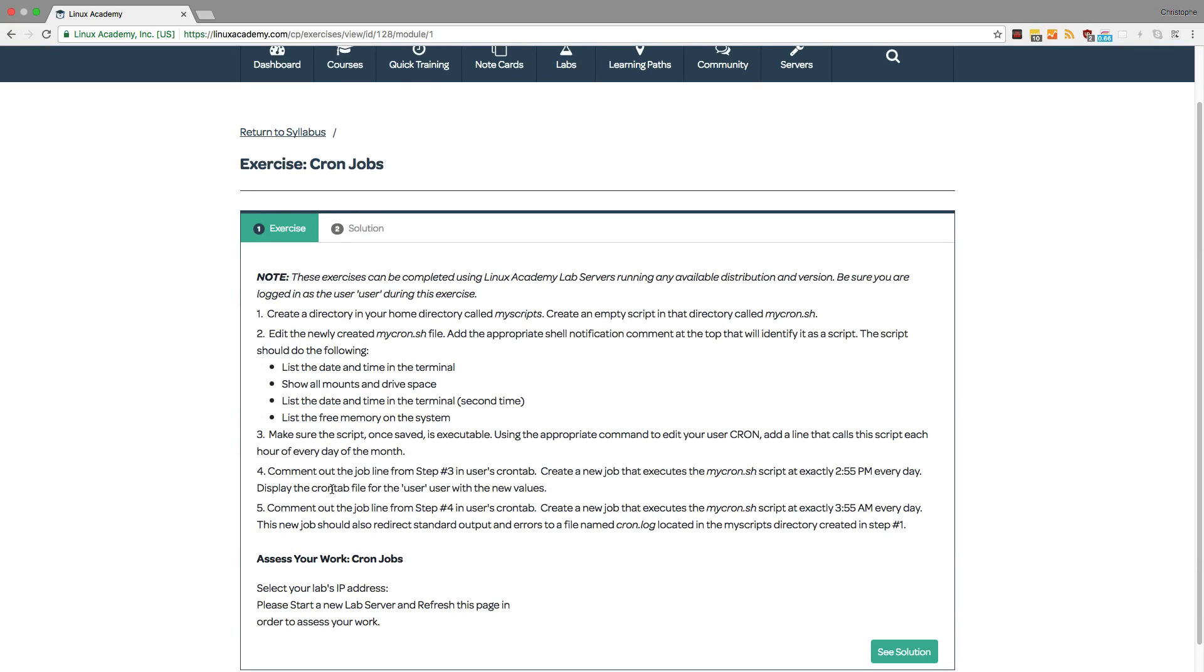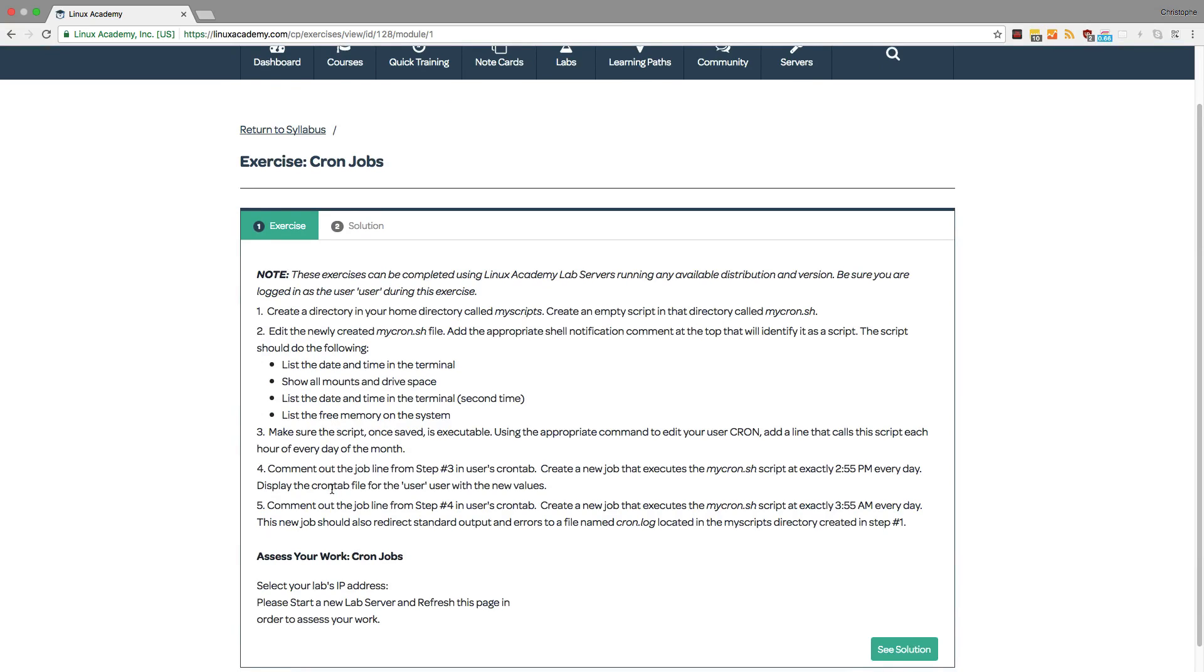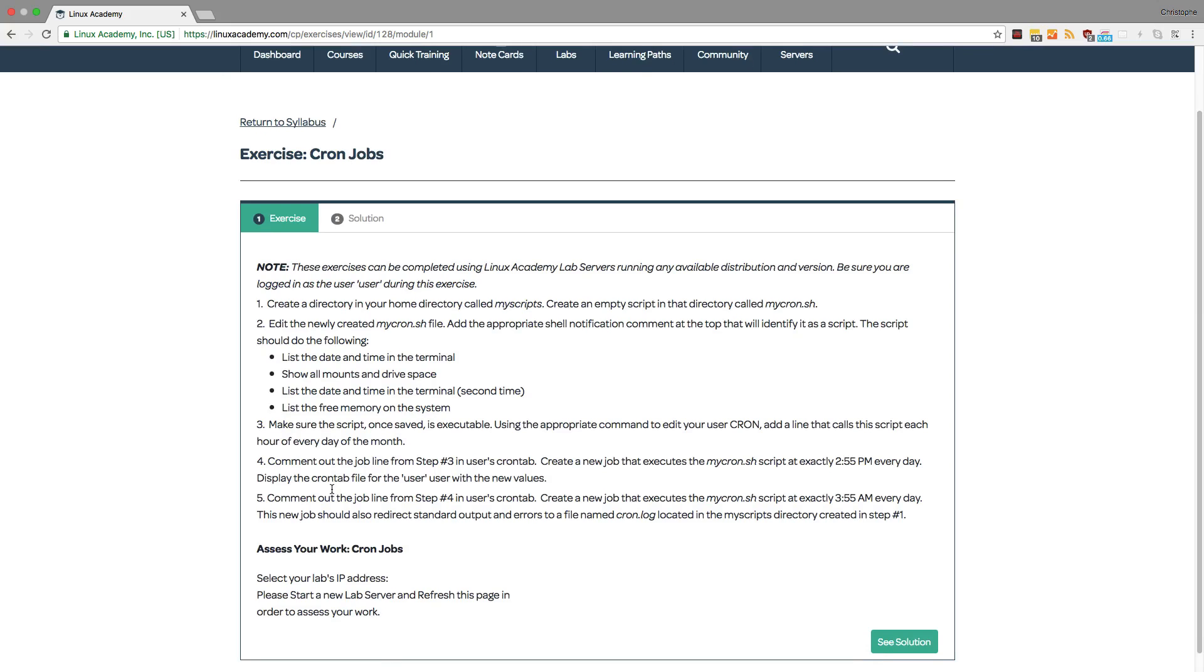You can also eventually access the solutions in case you want to double check your work or in case you're having a difficult time figuring it out.